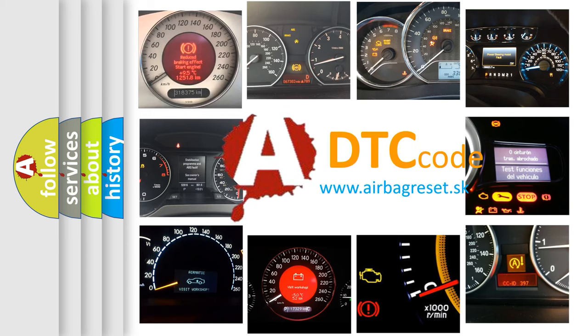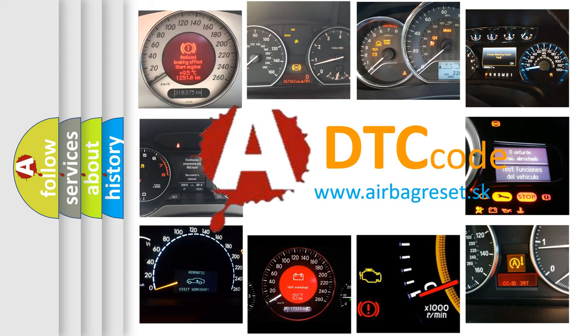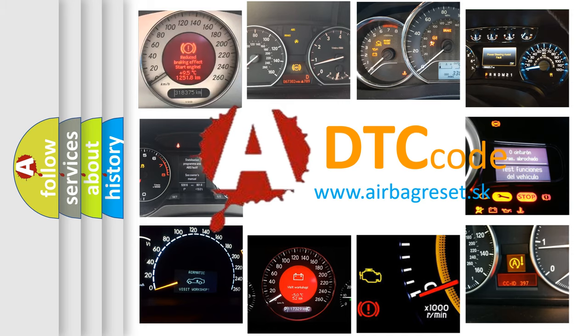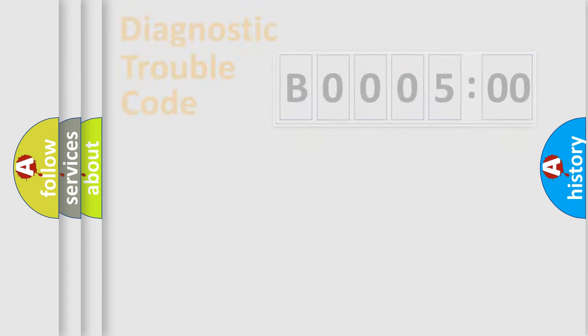What does B000500 mean, or how to correct this fault? Today we will find answers to these questions together. Let's do this.